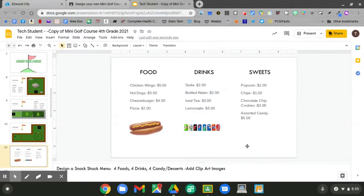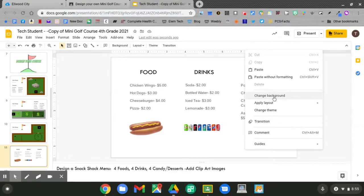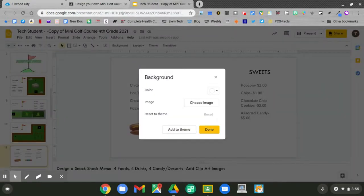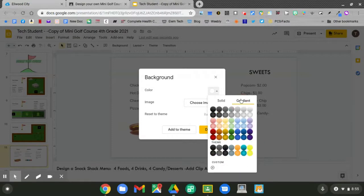Remember, you can change the background color by double tapping with two fingers, going to change background, and choosing a color. You can also choose a gradient.